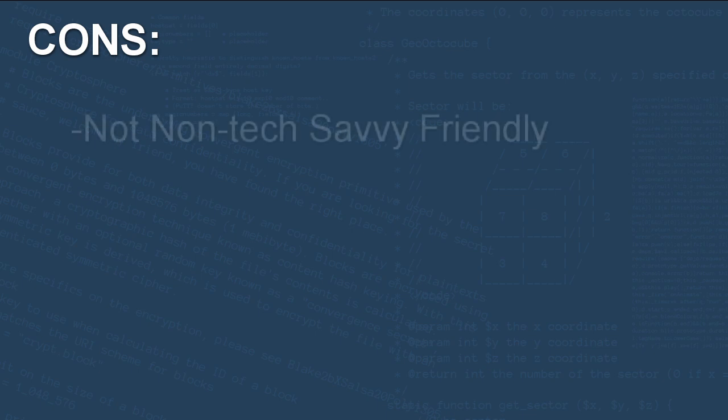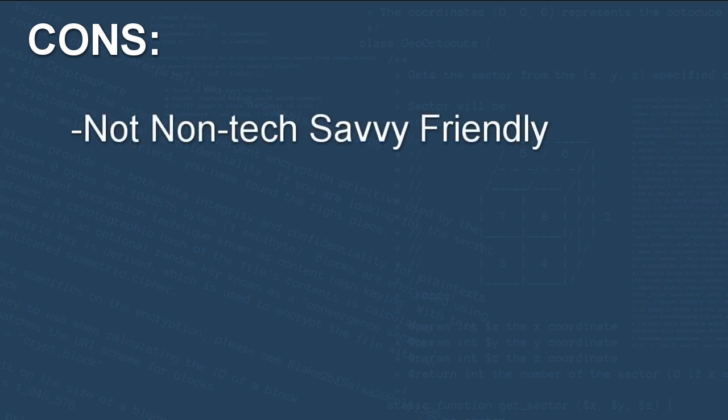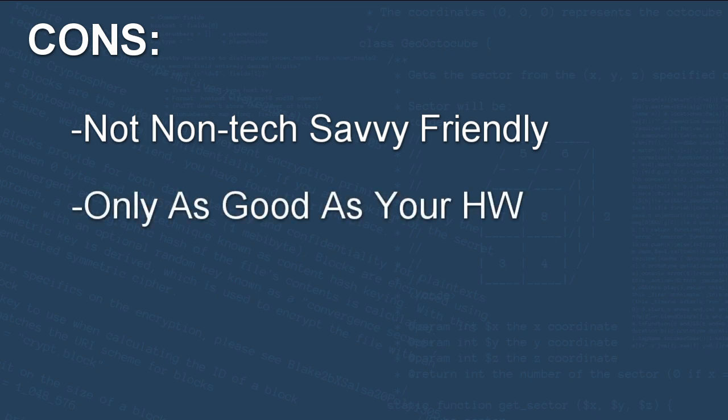And a couple cons while we're at it. While TrueNAS Core might not be considered hard to set up, it might scare away a few non-tech savvy people who might just prefer to pay for a commercial NAS. And lastly, it's only as good as your hardware you install it on. If it's really old hardware, then performance might not be that great.